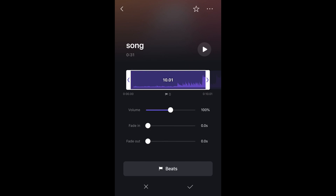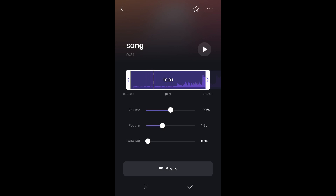This is actually pretty cool because you can fade the music in. I'm probably going to fade it in like that. Yeah, that sounds pretty good.